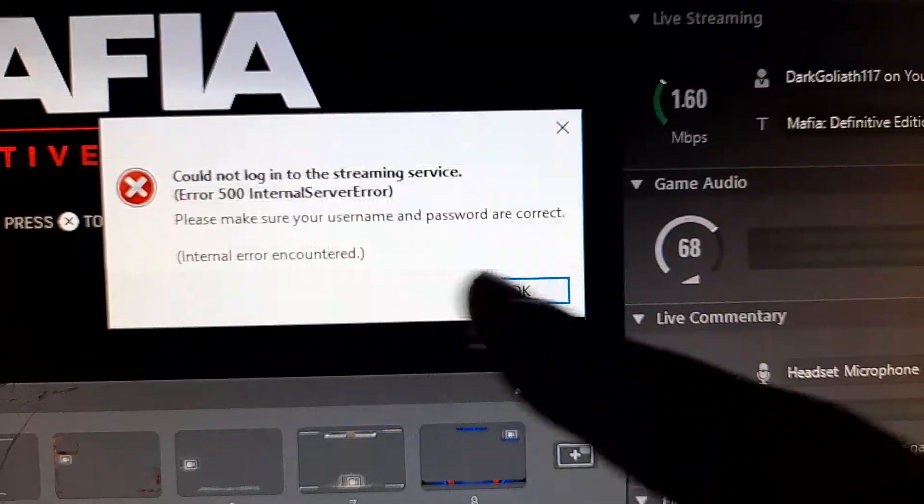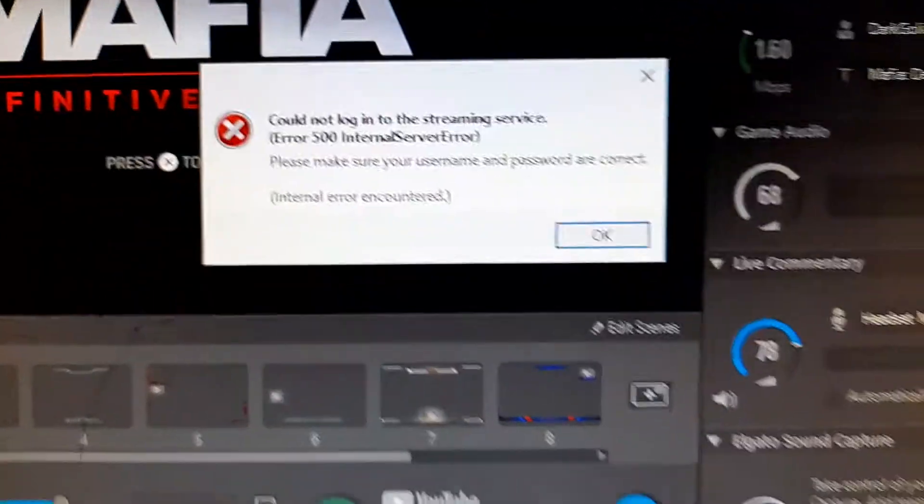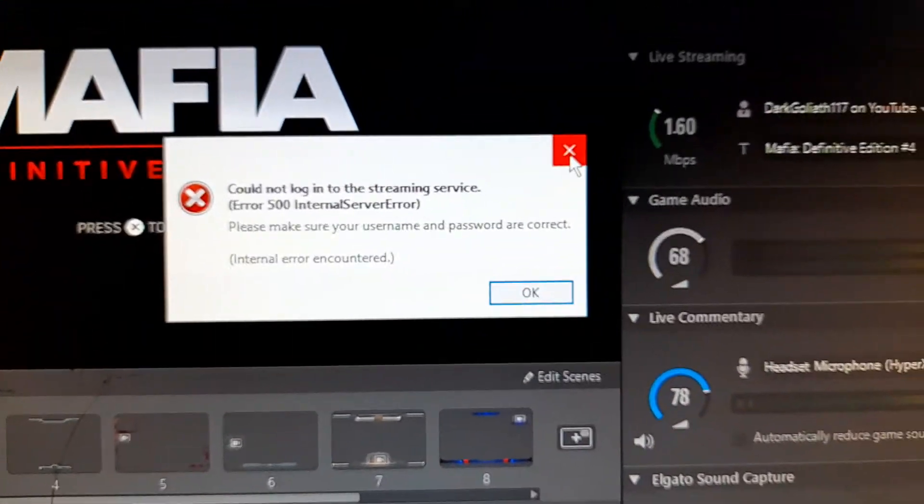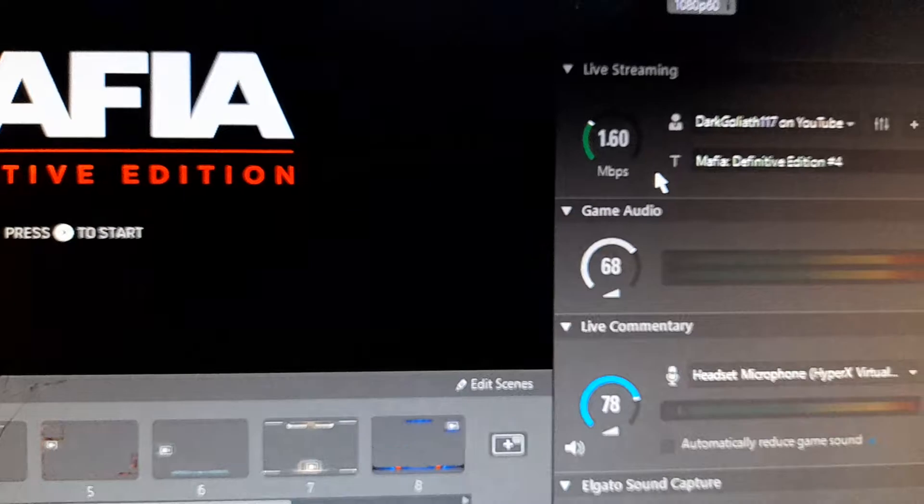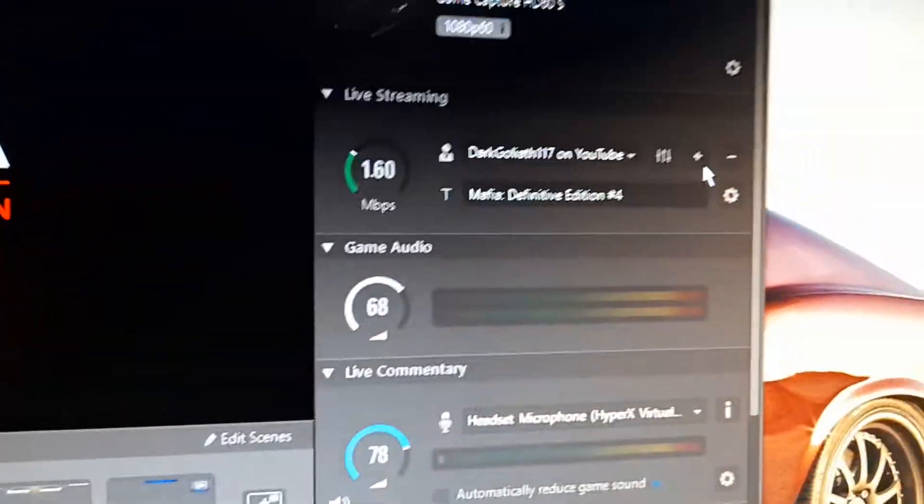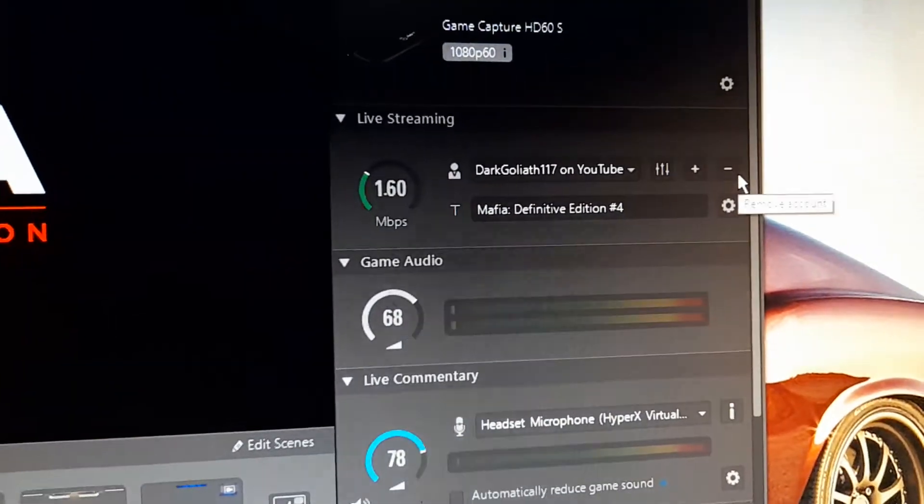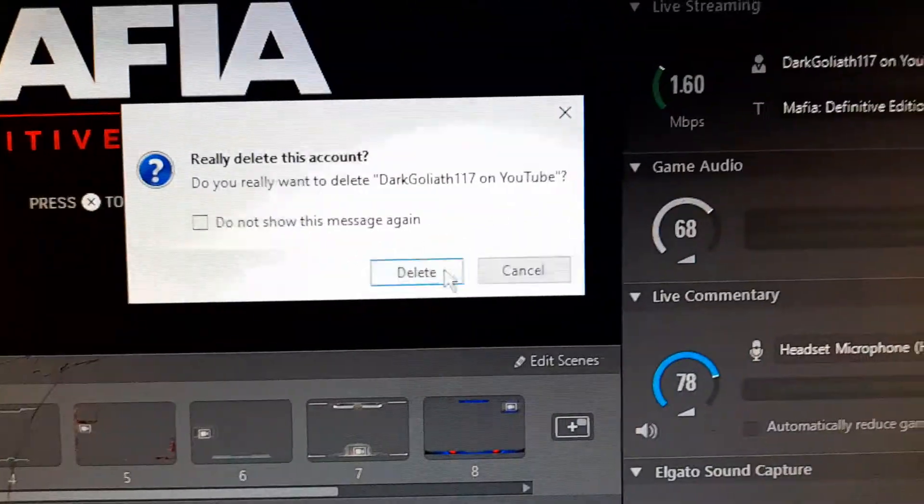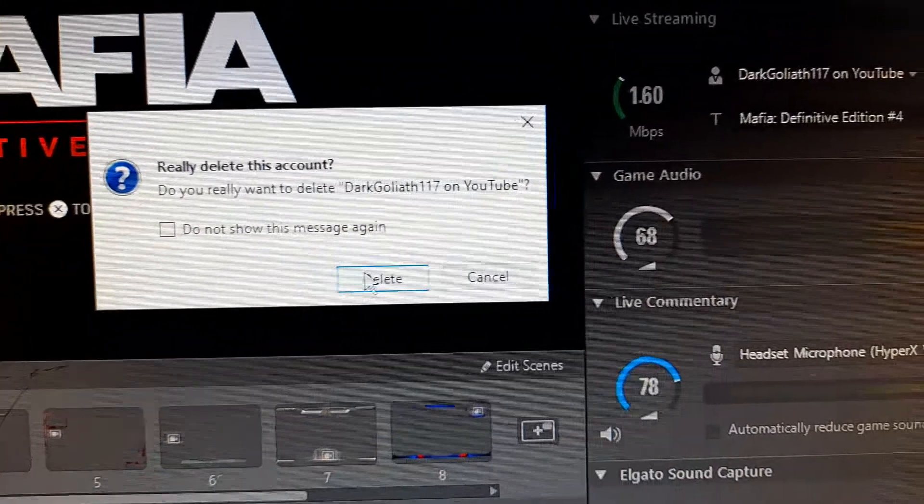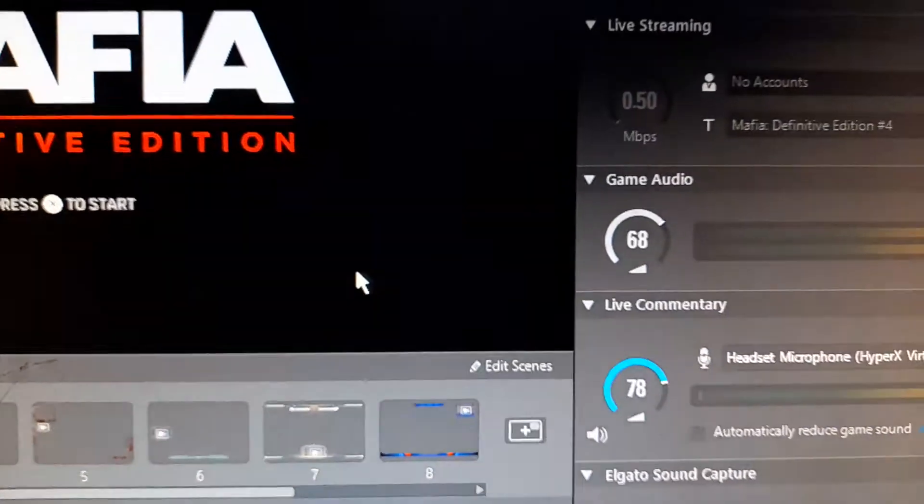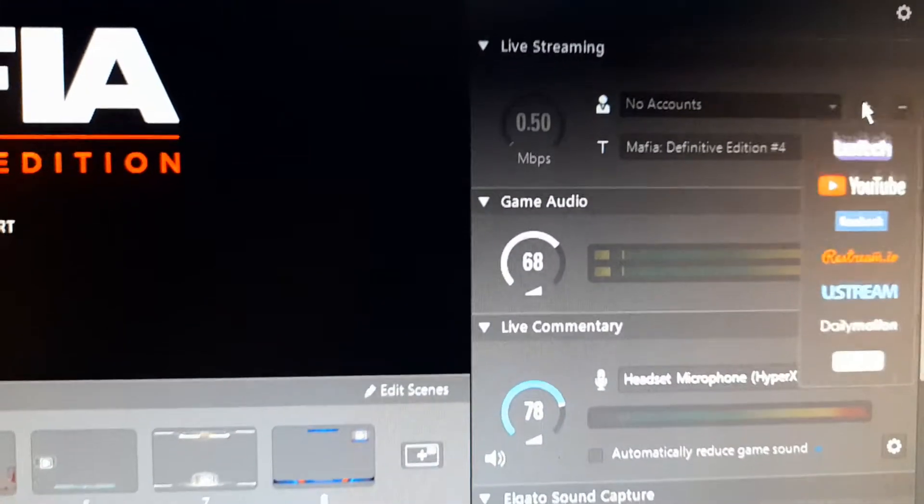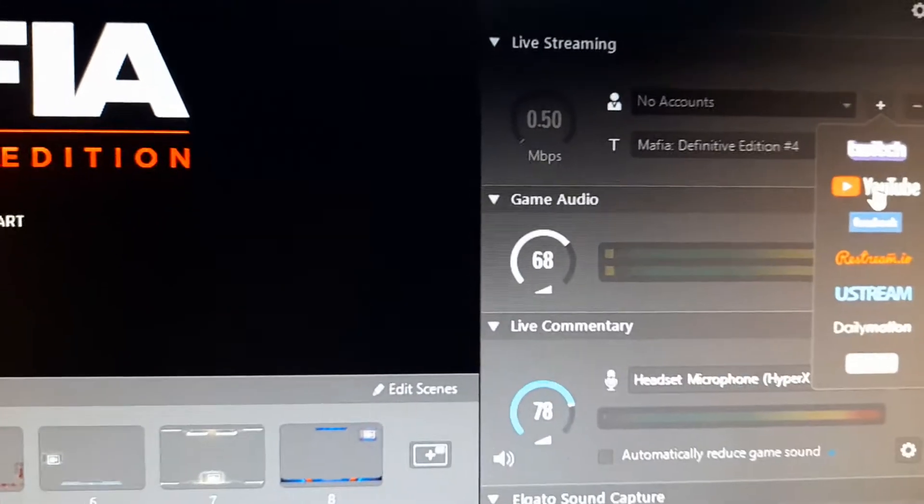All of that. So basically what I did is I went over to my account that's over here, removed the account, and then I wanted to re-add it back. I pressed on YouTube, and as you can see, I don't want to show my email address or anything.